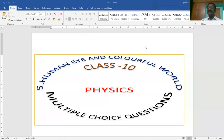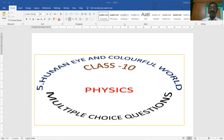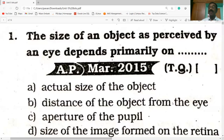Hi students. Welcome to my channel. Today's session is Human Eye and Colorful World, Class 10 Physics Multiple Choice Questions. I wish you all the best. Like, share and subscribe to my channel. First question on the screen.